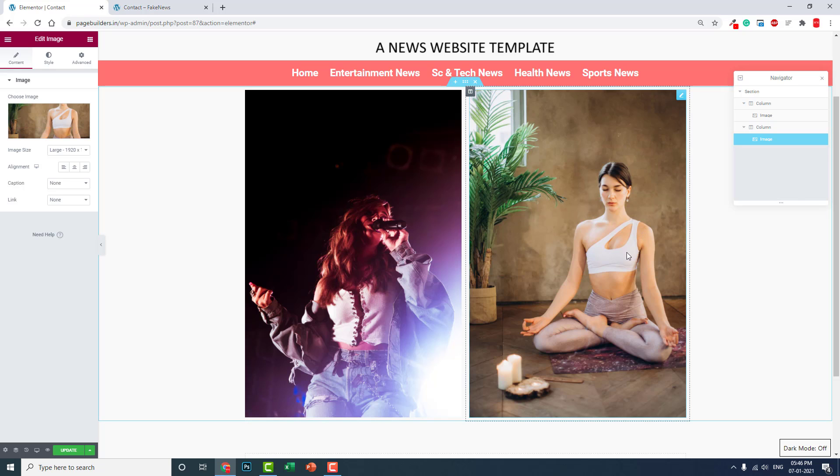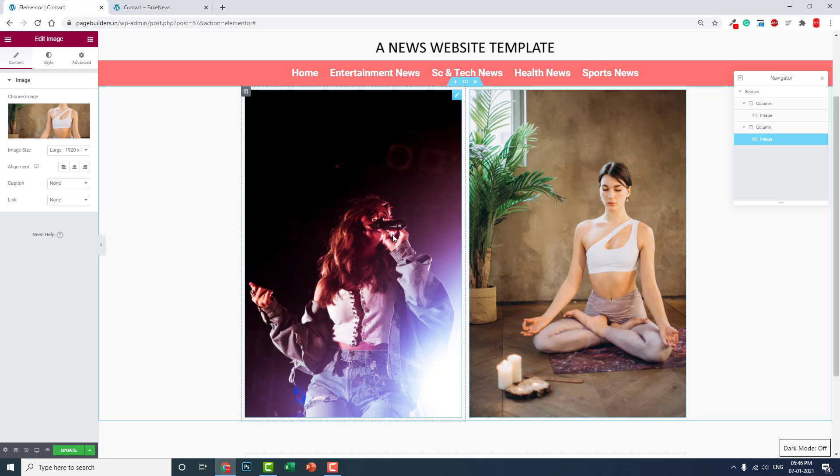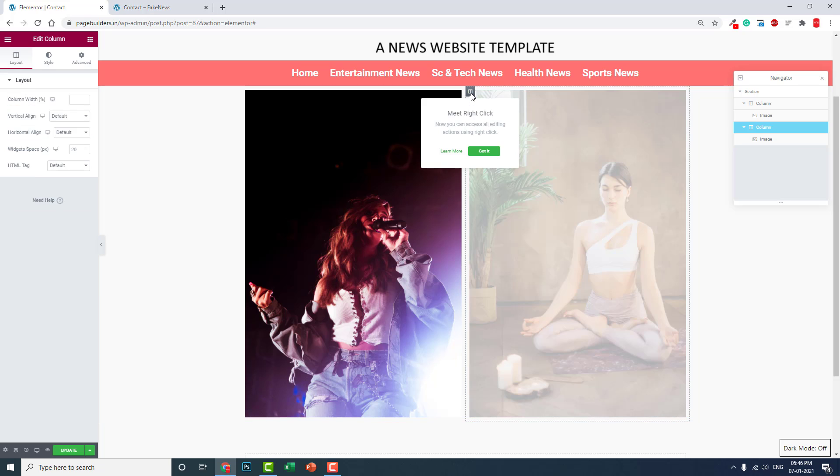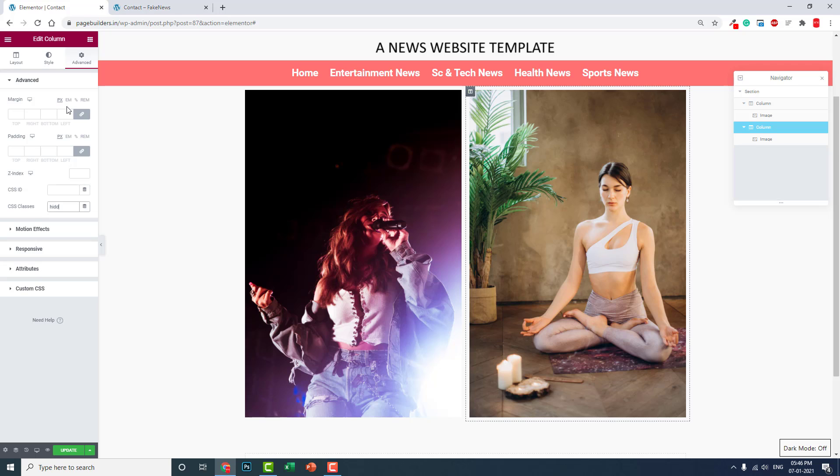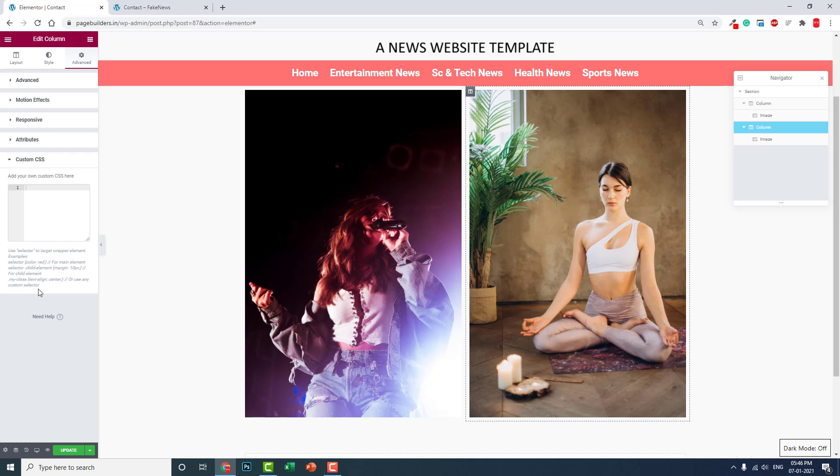Let's go to this column and give it a CSS class called 'hidden'. In the custom CSS, if you don't have Elementor Pro, you'll need to install an Elementor add-on like Must Have Add-ons for Elementor or other custom CSS add-on.